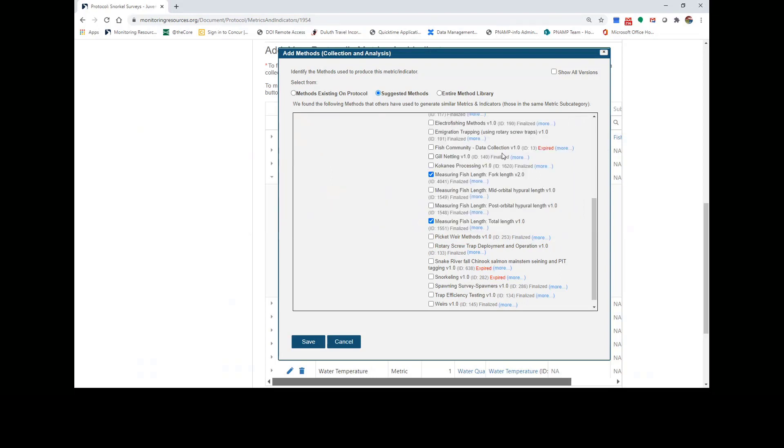If I couldn't find any suggested methods that measured my metric, I could search the entire method library for finalized methods. But since I know these two methods work for me, I'll just scroll down and click Save.